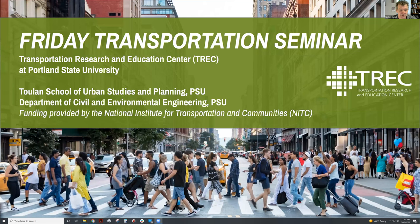Hi, and welcome to today's Friday Transportation Seminar. I'm Nathan McNeil, I'm a research associate here at TREC, and I'll be introducing and moderating today's seminar.